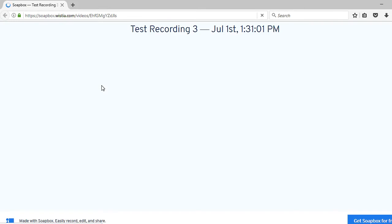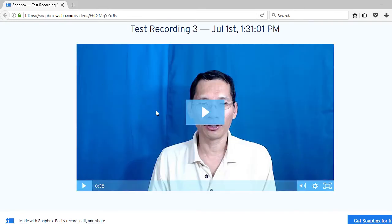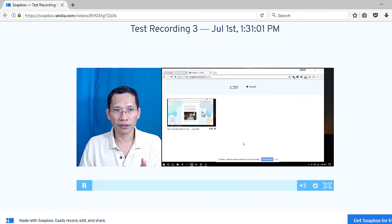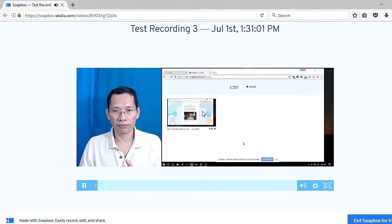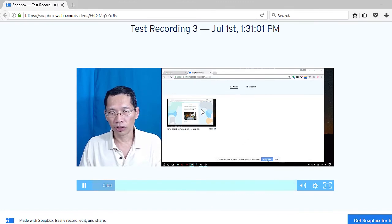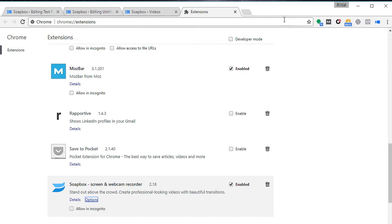I'm not signed in, this is what you will see. It's called test recording, and this comes with Soapbox easily record, edit and share. I'm going to play it, so you can see the recording over there.